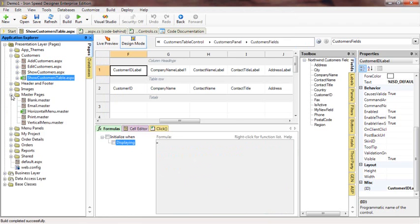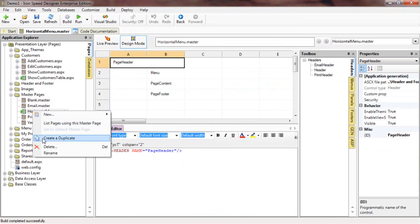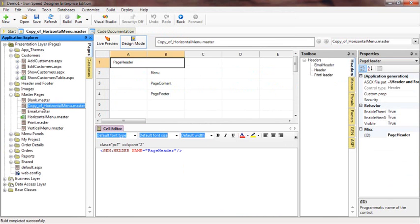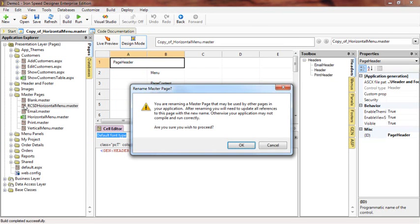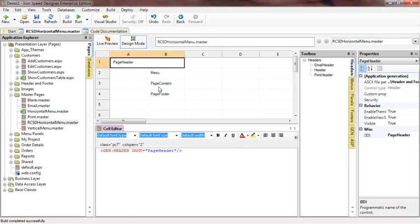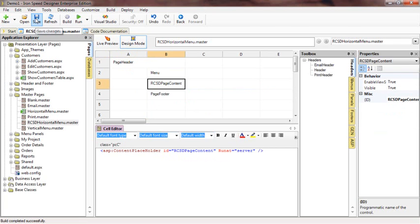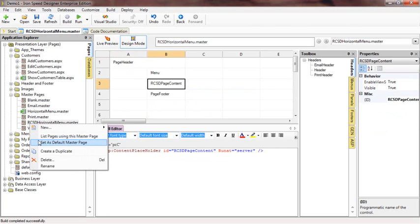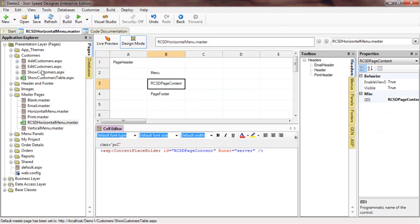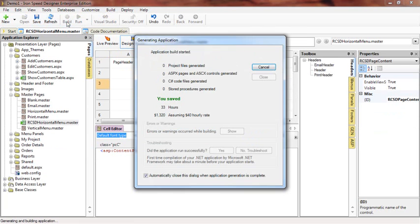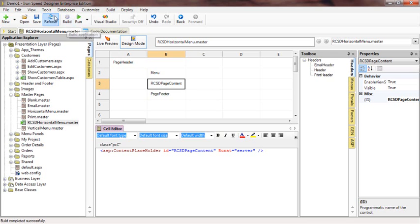Next, let's go to the master page itself. We'll make a copy of this master page and name it rcsdhorizontalmenu.master, then change the content placeholder ID from 'page content' to 'RCSD page content'. We'll also set this master page as the default master page. Now we have a new master page with the content placeholder changed.